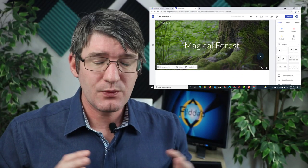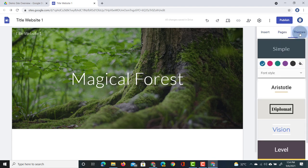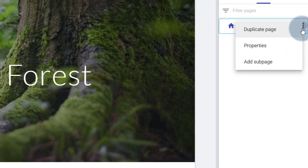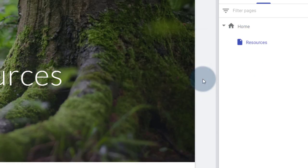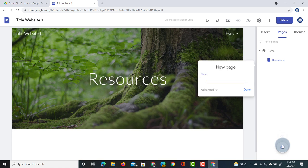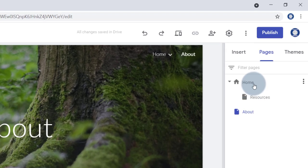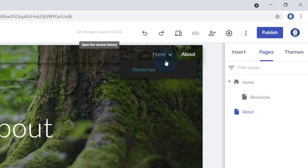Next we can add pages. On the right hand side you will see Insert, Pages, and Themes tabs. Selecting Pages shows our home page, and clicking those three dots lets us add a sub-page. Let's add a sub-page titled Resources under Home. We can also add another top-level page — let's add one called About. In the page selector, Home and About are on the same level, while Resources is slightly indented because it is a sub-page. You can see in the navigation that Resources is under Home and About is a top-level page.